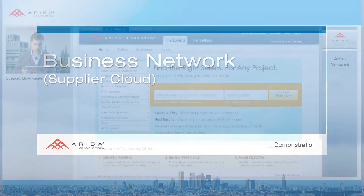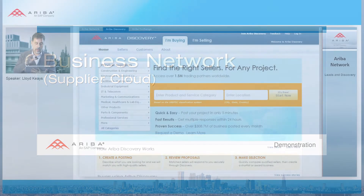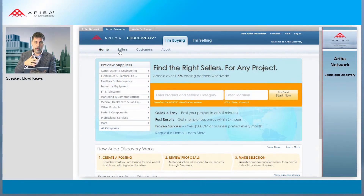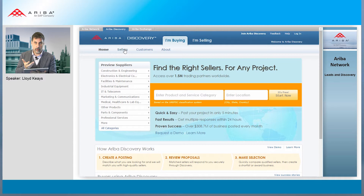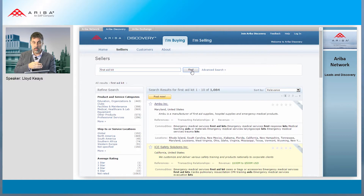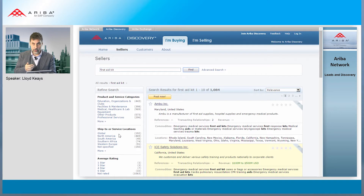We're going to look at the network. We're now seeing the Ariba Discovery, which is the front end of the supplier network, where buyers can search for suppliers and see who they are. You're welcome to look at this — discovery.ariba.com — and find and search what is there.